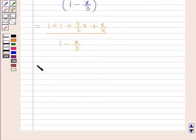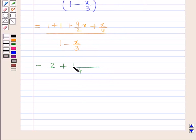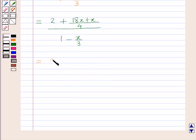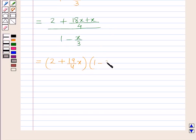Further, taking LCM as 4, this becomes 2 plus (18x + x)/4, all upon 1 minus x/3. This simplifies to 2 plus 19/4 x, multiplied by (1 - x/3) raised to power minus 1.